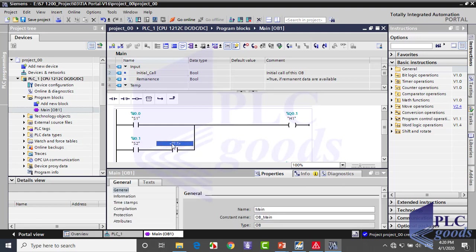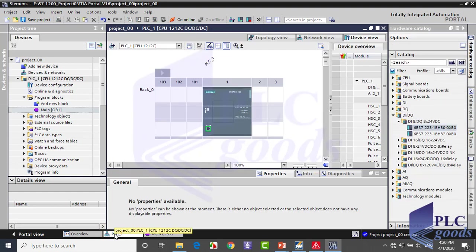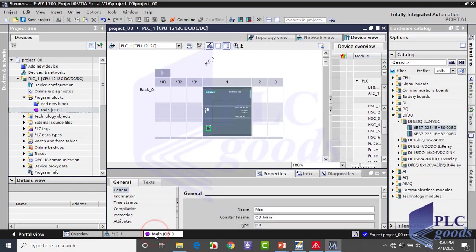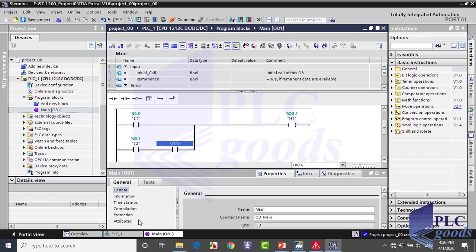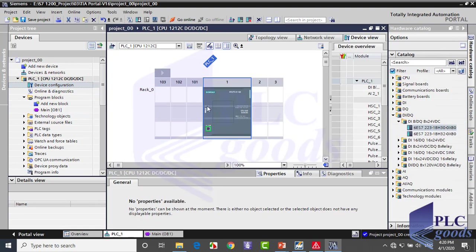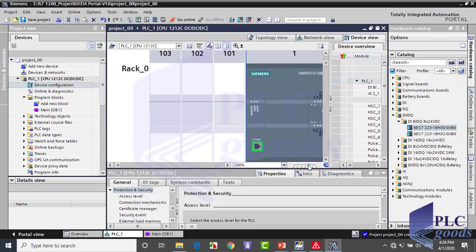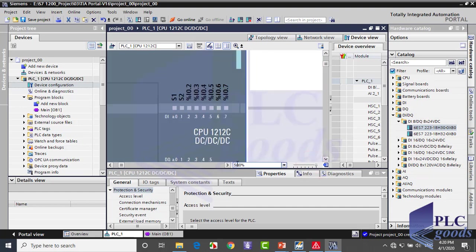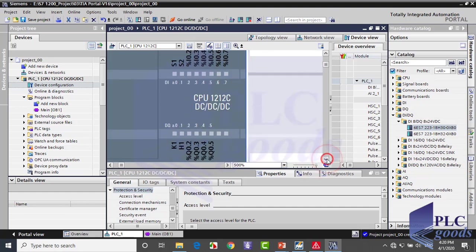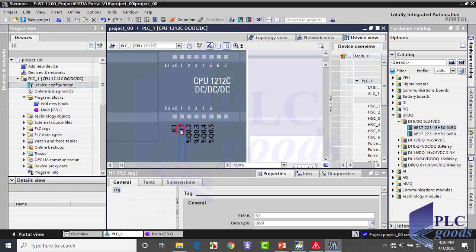Also, here is a better way to insert addresses. Come back to our defined PLC by clicking on this tab or click on the device configuration. Let's magnify the PLC. Here we see H1, K1, S1, and S2 tags which we have defined before.